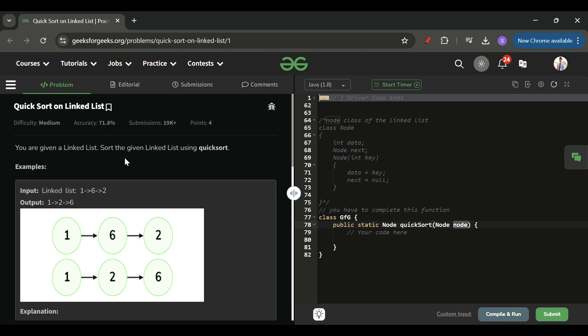QuickSort is a technique where we take one element as a pivot element. After one cycle of operations, all elements less than the pivot will be on the left, and all elements greater than or equal to the pivot will be on the right.